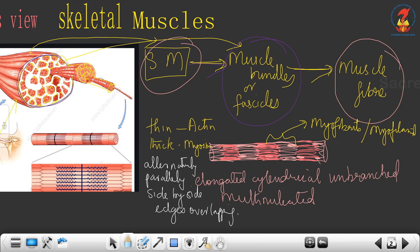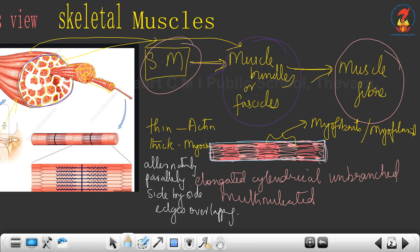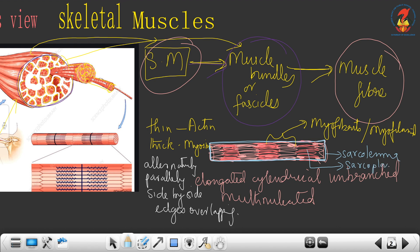Other structures associated with the muscle fiber: like any other cell, it is surrounded by a plasma membrane. The name of this plasma membrane is called sarcolemma. It has cytoplasm inside, and that is called sarcoplasm. There is also an endoplasmic reticulum inside the muscle fiber, and that is called sarcoplasmic reticulum, which stores calcium ions.